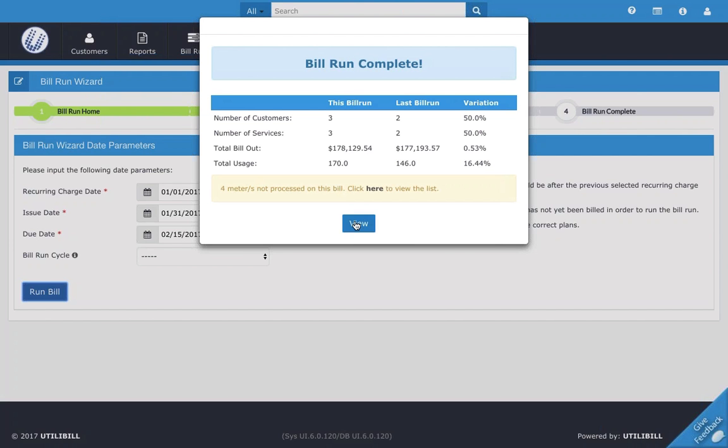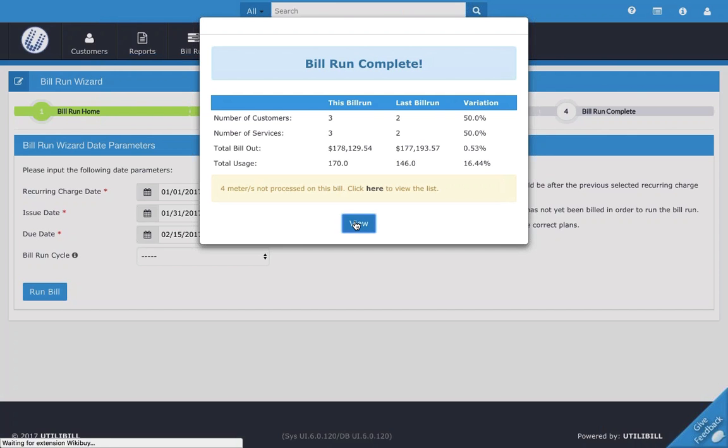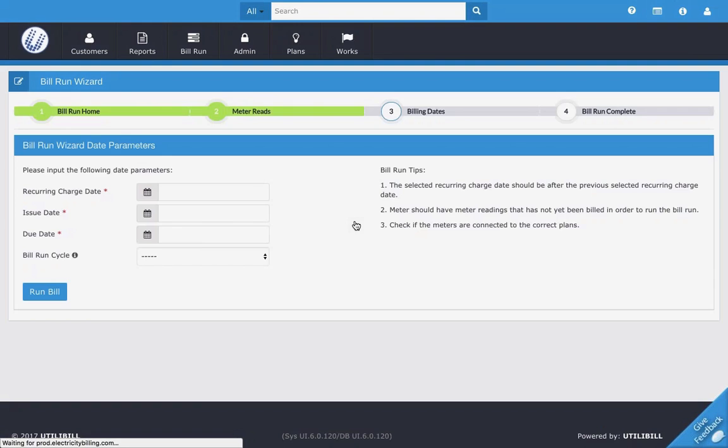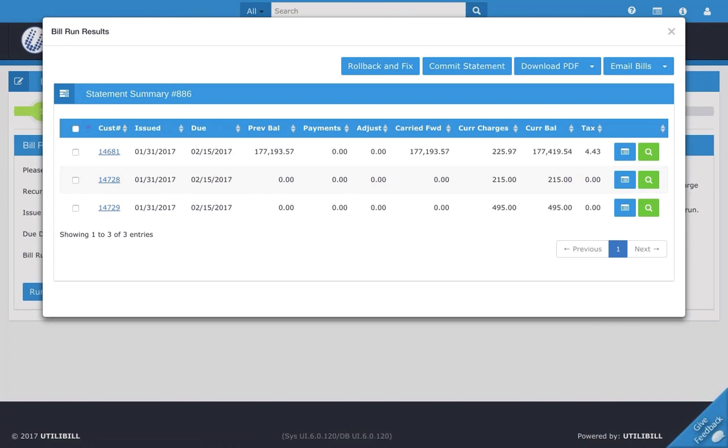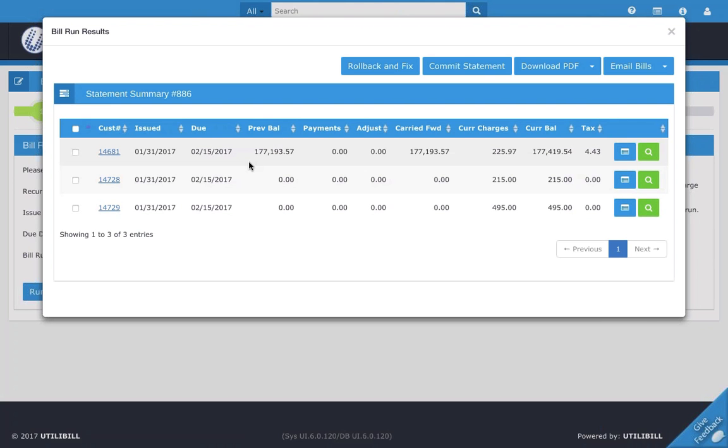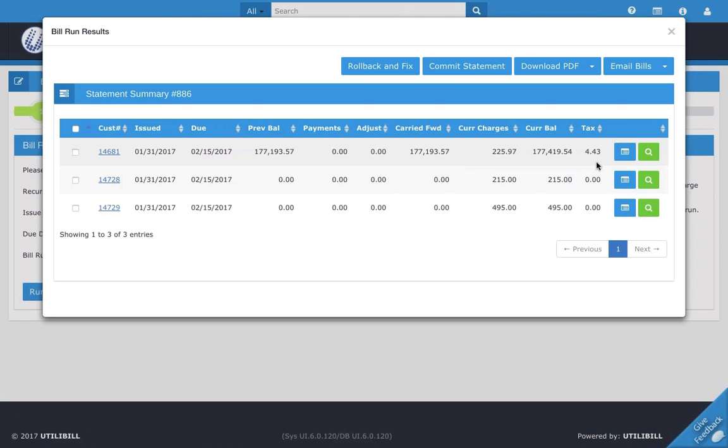Now I'm going to go ahead and click view to see the details on this bill run. Here we see another screen that pops up and this gives you the customers here, a statement summary, and it gives you the customer number with the customer numbers that you've run. Then issue dates, due dates, and all the other information such as the payments, taxes, so on and so forth.